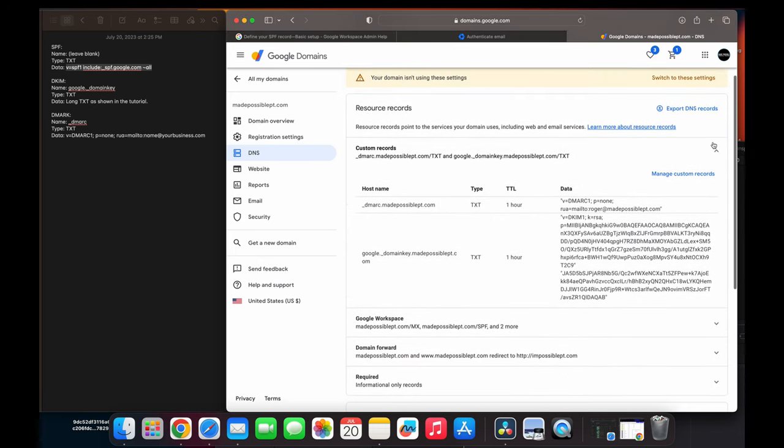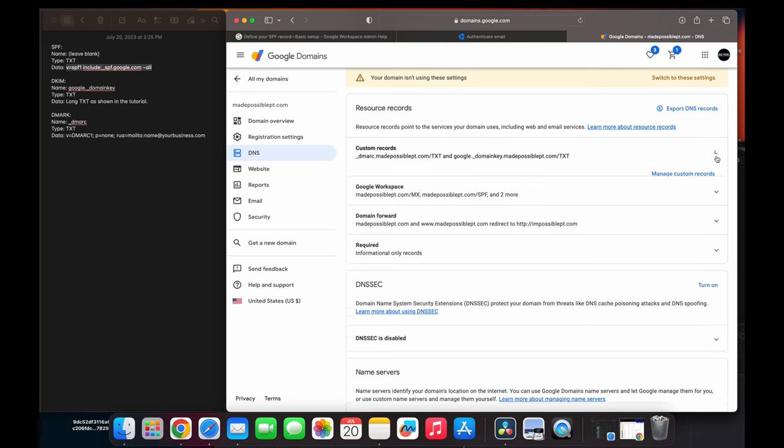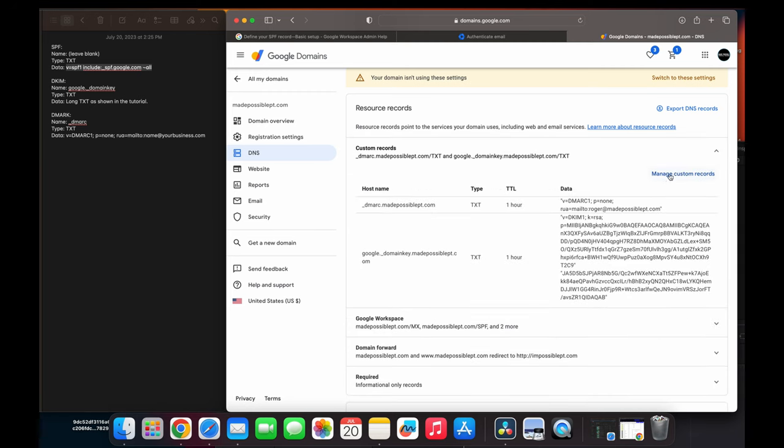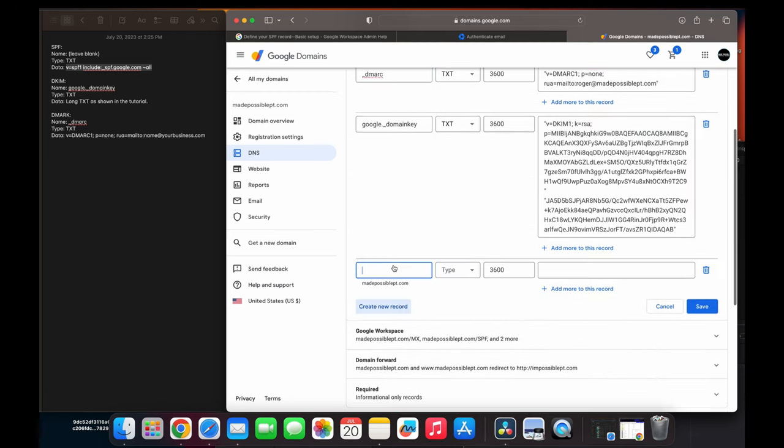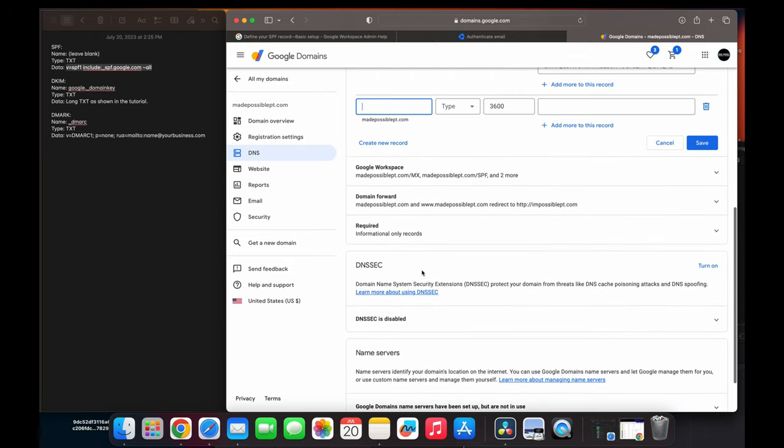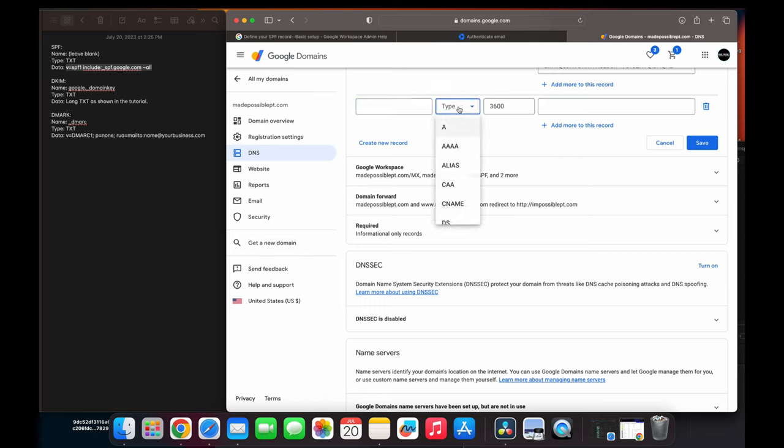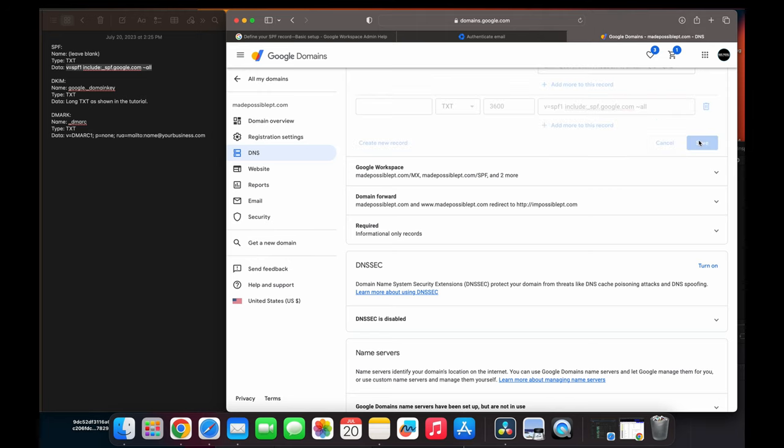You got to go into custom records. So you go to custom records, you go to manage custom records, and here you're going to create a new record. For the create a new record, you're going to type this stuff that I'm going to give you. So for the SPF, which we find right here, you're going to leave it blank, the name. You're going to find a type and then you're going to find TXT. And then from here, you're going to copy and paste this which is the v=spf1 include. Like I said, I'm going to leave a copy of this, and you're going to click save. That's the first step.